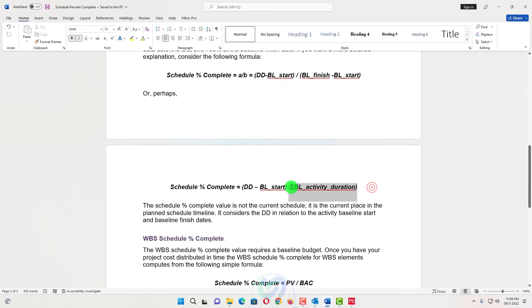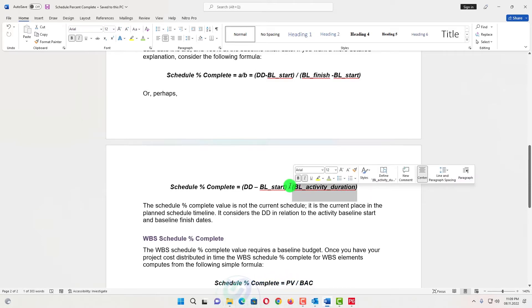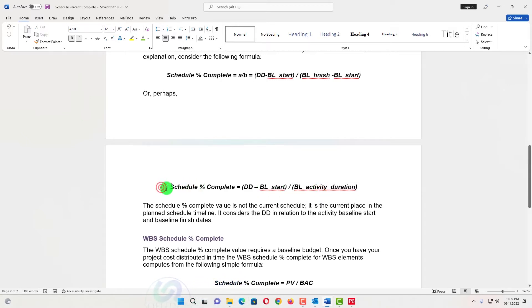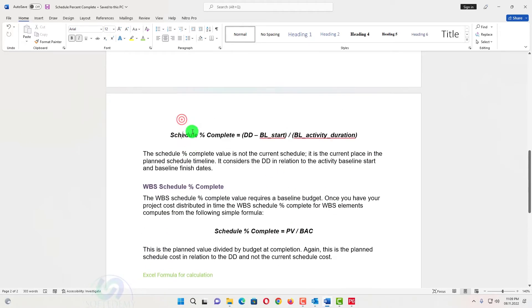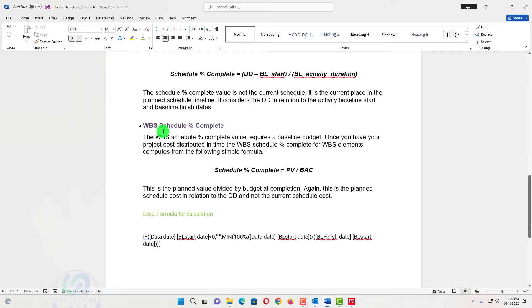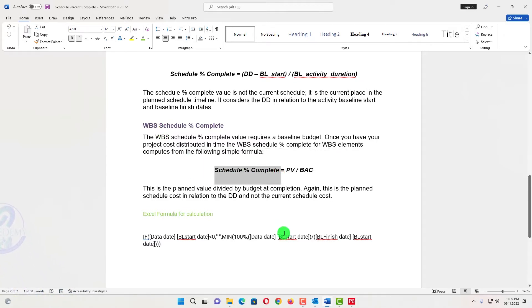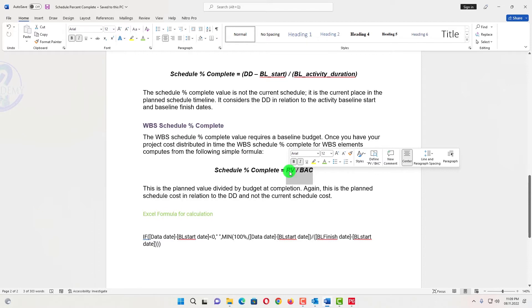This formula cannot be compatible if you have a calendar with a five-day week, because the baseline duration will be shown as less due to the calendar, making the result incorrect. Do not use this formula if your calendar is not seven days. At the WBS level, if you haven't assigned any resources or cost, schedule percent complete is calculated as earned value divided by budget at completion.